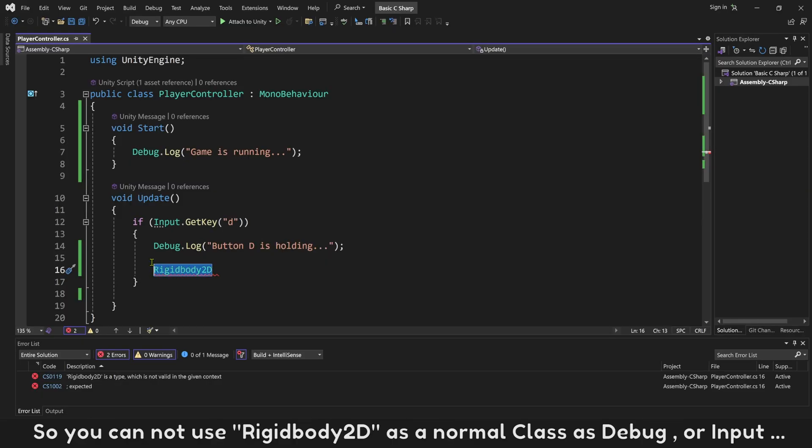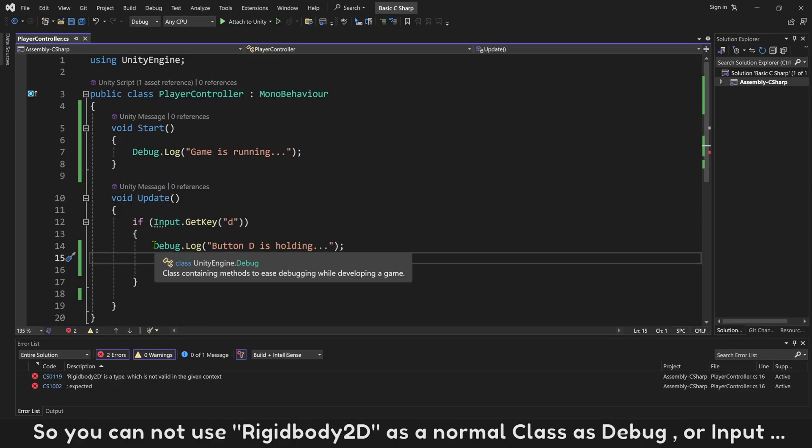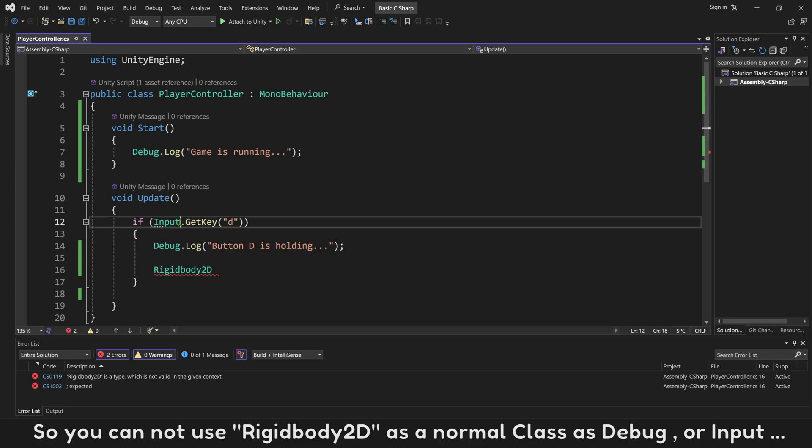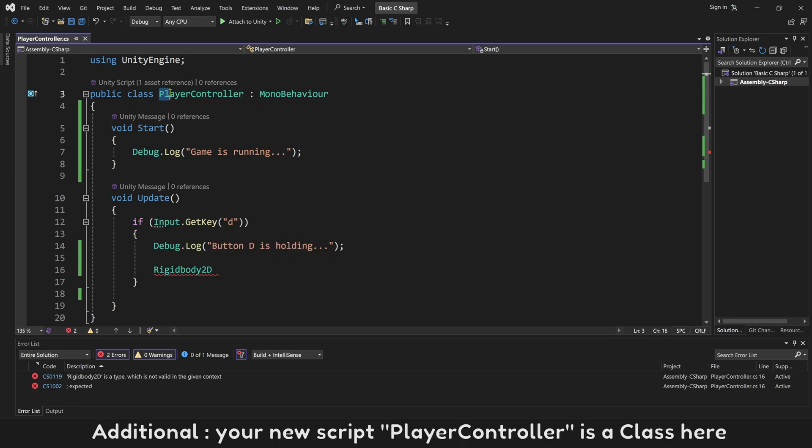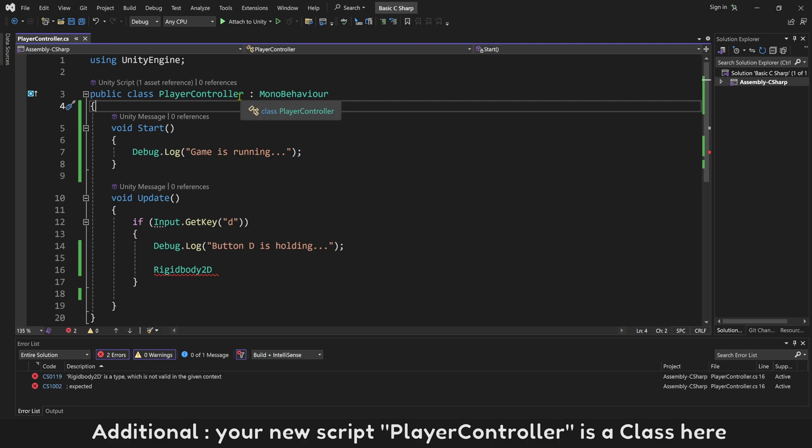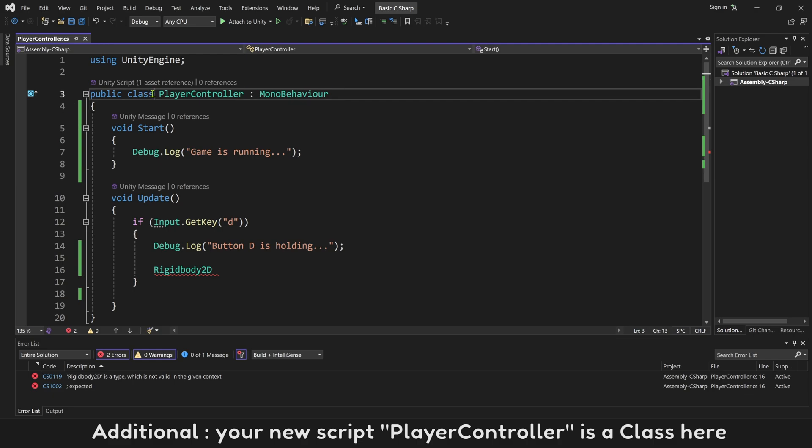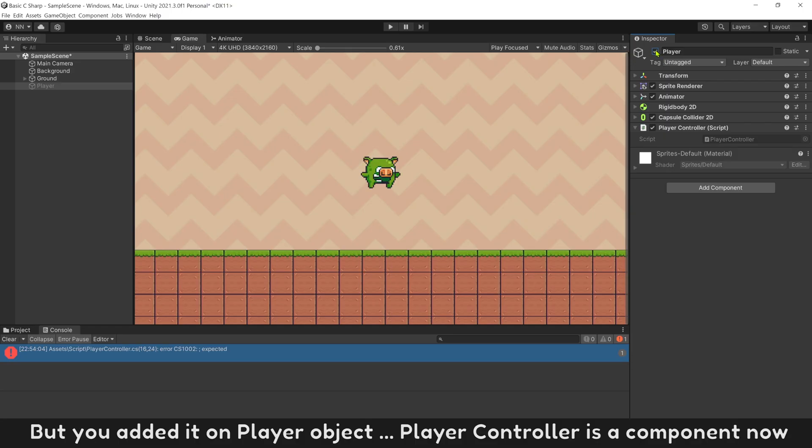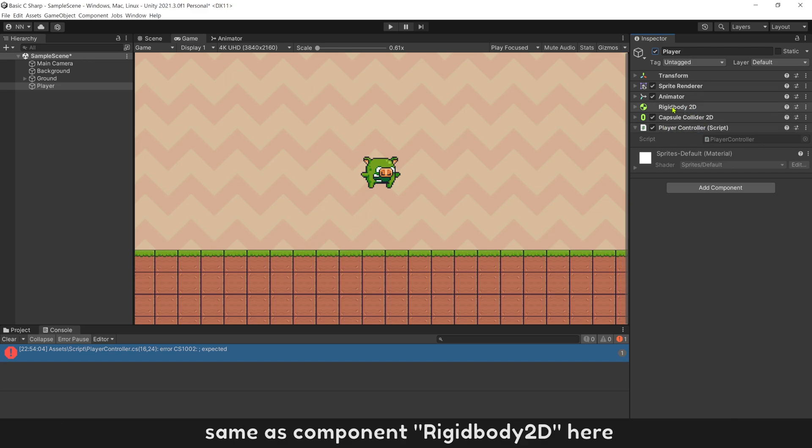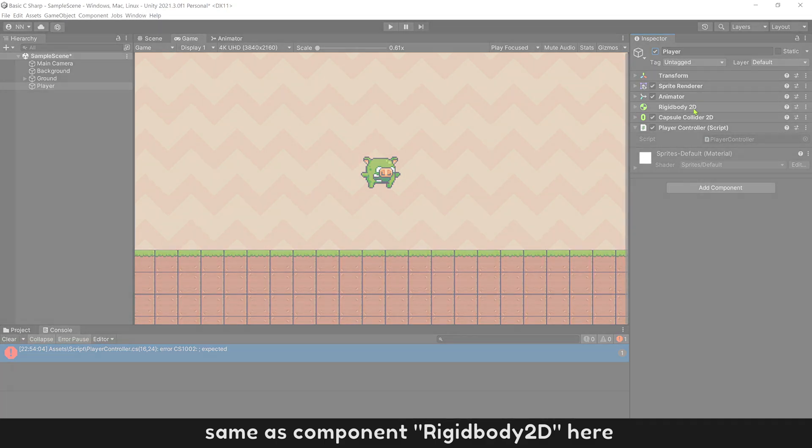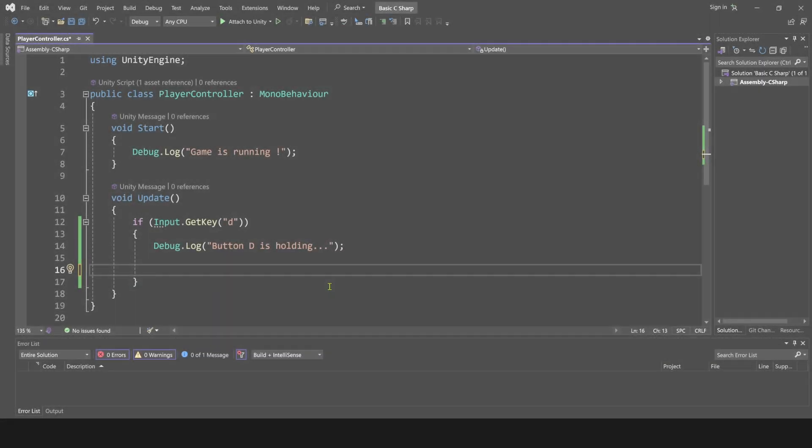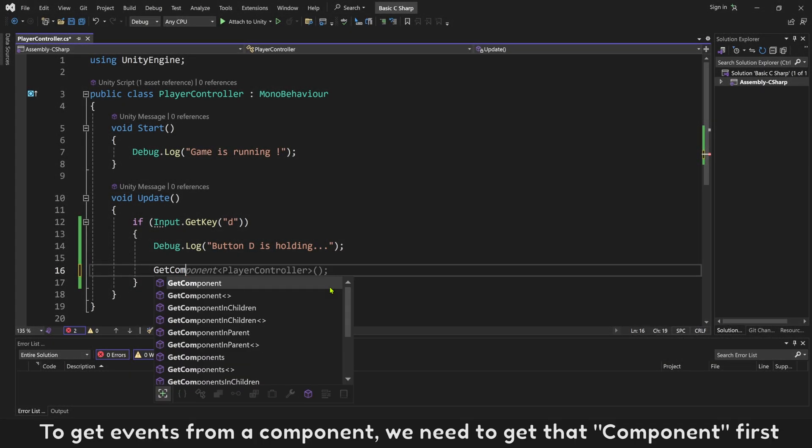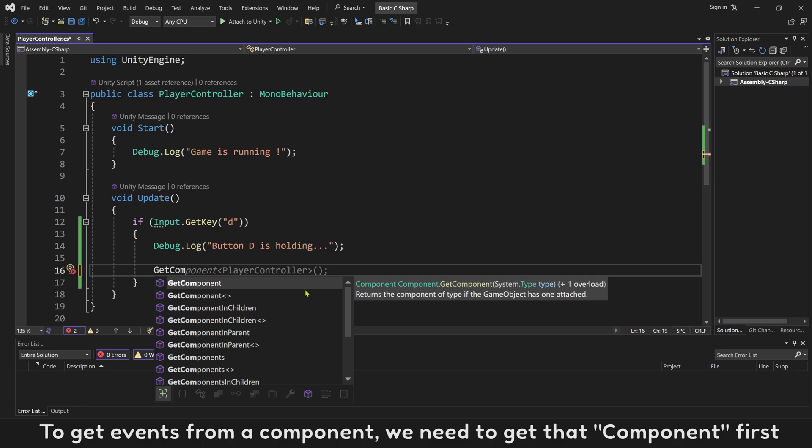So you cannot use Rigidbody2D as a normal class as Debug or Input. Additionally, your new script PlayerController is a class here, but you added it on Player Object. PlayerController is a component now, same as component Rigidbody2D here. To get events from a component, we need to get that component first.